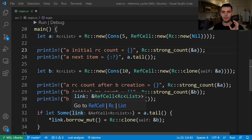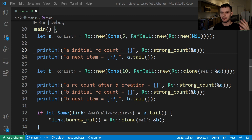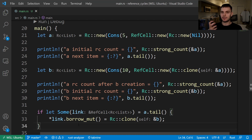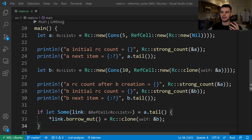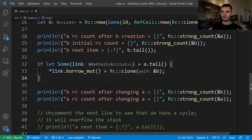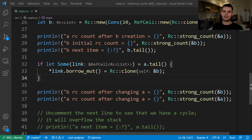If we get the some variant, it's going to hold a reference to an item, which is our list wrapped in the RC smart pointer wrapped in the RefCell smart pointer. At this point, link is going to hold nil wrapped in RC wrapped in RefCell. But we want to change it to have a reference to list B. The RefCell smart pointer allows us to mutate the value it holds, so we'll call link dot borrow mut, which will give us a mutable reference to the data. We're going to use the dereference operator to actually change the data to a reference to list B by calling RC clone and passing in B. Then we'll print out the reference count of list B, which should now be 2, and the reference count of list A, which should still be 2.